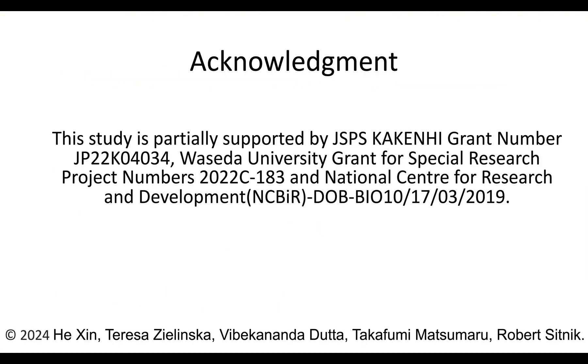The study is partially supported by JSPS grants from Japan and the NCBR grant from the National Center for Research and Development from Poland.